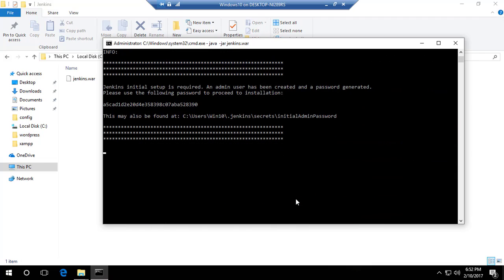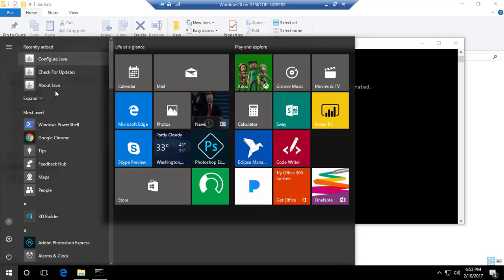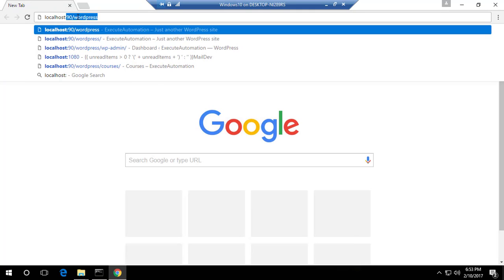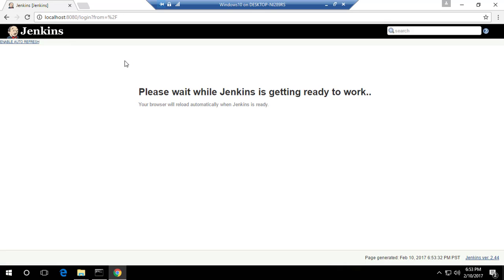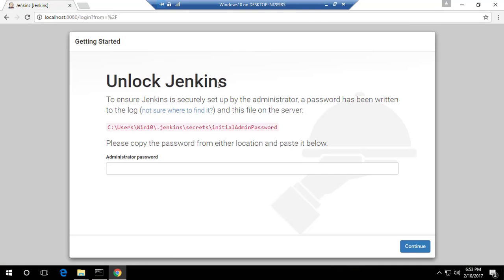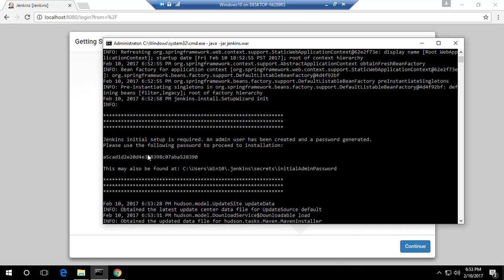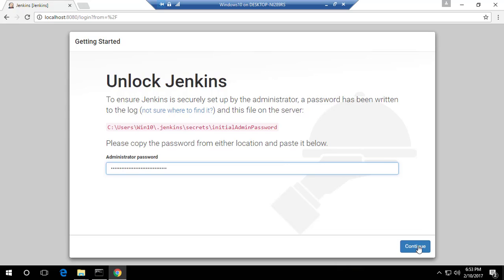Jenkins logs the initialization and prompts a Windows firewall dialog — I'll allow it so it isn't blocked. It says initialization is complete. Importantly, an automatically generated password is shown in the console output — you need this for the first-time browser setup. I'll copy that password, go to Chrome, type 'localhost:8080', and the Jenkins page loads. It says 'Unlock Jenkins' and expects that password, so I'll paste it and hit Continue.